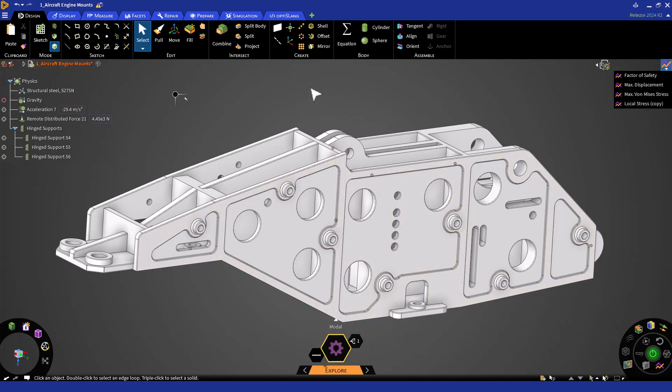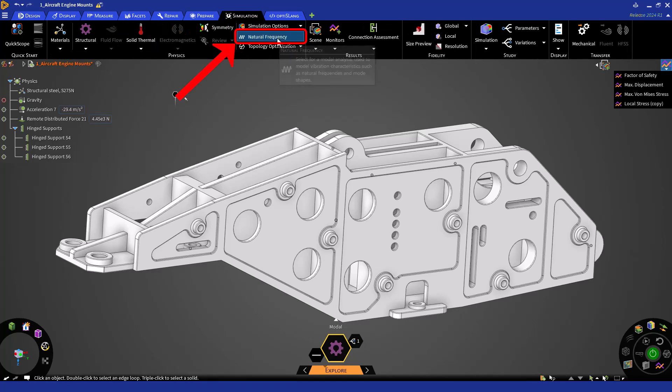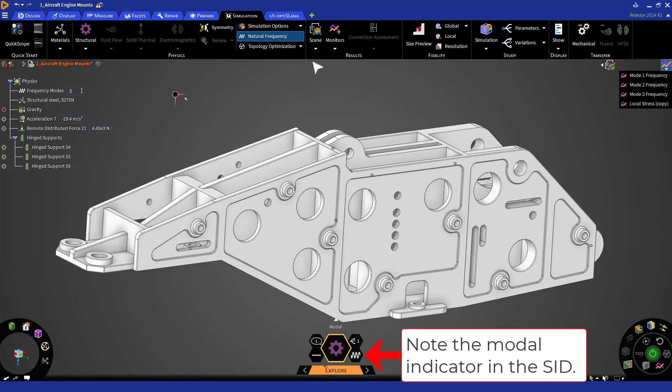Now, let's click on the natural frequency button in the physics group of the simulation tab. Doing so will switch you over to modal analysis.